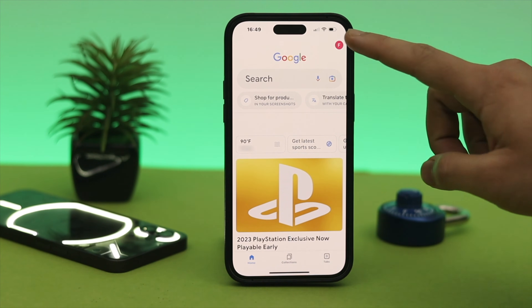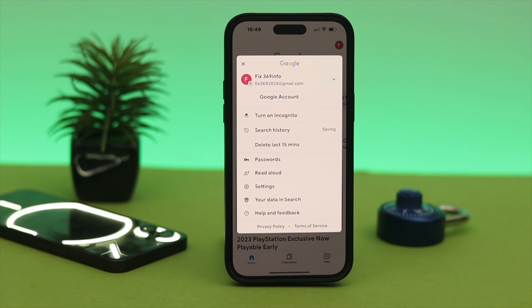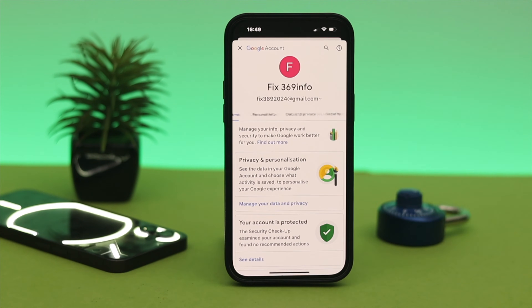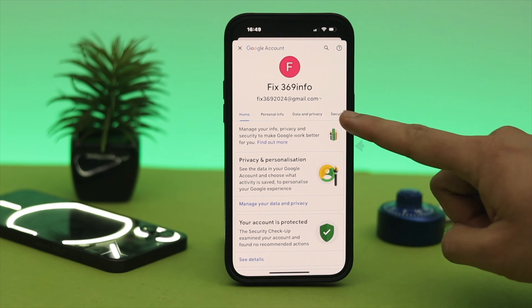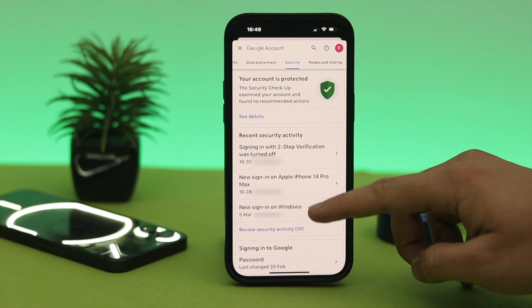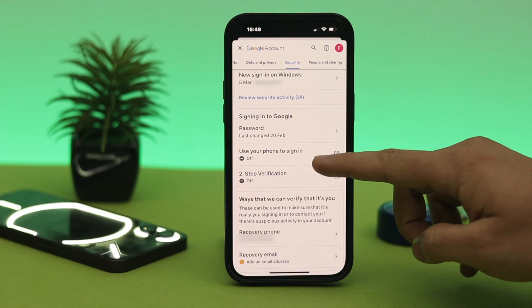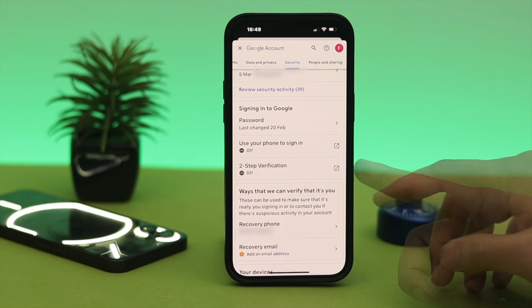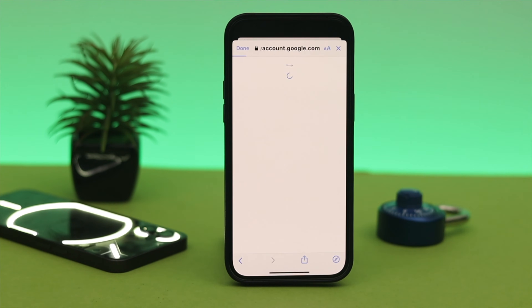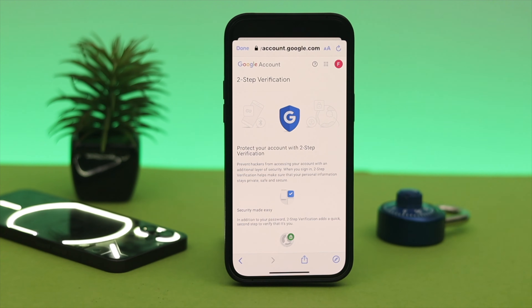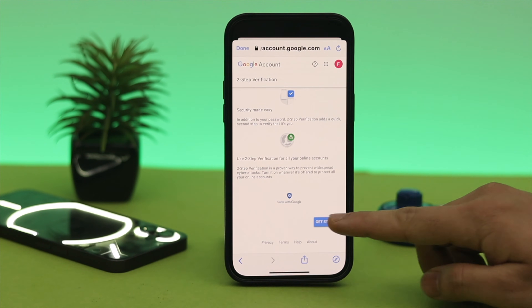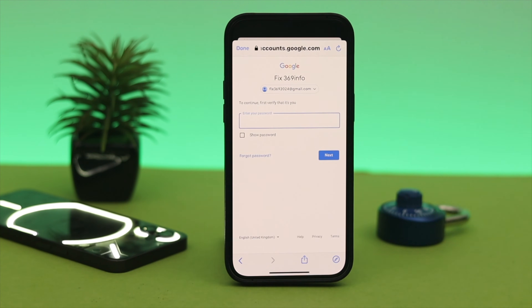First, tap on the profile icon, then tap on 'Google Account'. Once you do that, you'll see the Security tab — tap on that. From this page, scroll down and you'll see the 'Two-step verification' option. Tap on that and it will redirect you to another page. Scroll down again and tap 'Get started'.